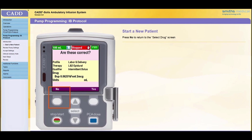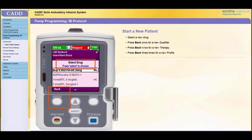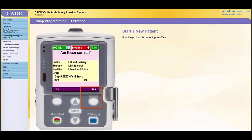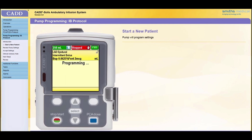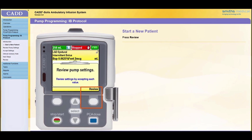You may select a new drug, or press back once to select a new qualifier, press back twice to select a new therapy, or press back a third time to select a new profile if your facility is using profiles. If the profile and protocol name is correct, press Yes. The pump will program the settings for the selected protocol. It will then prompt you to do a review of the settings. Press Review.